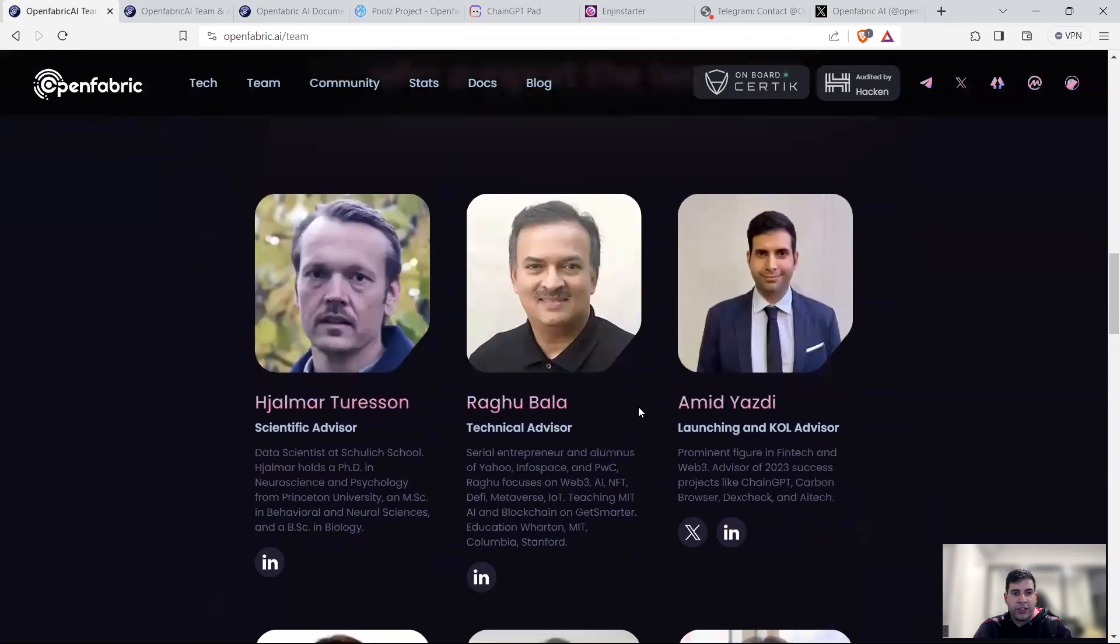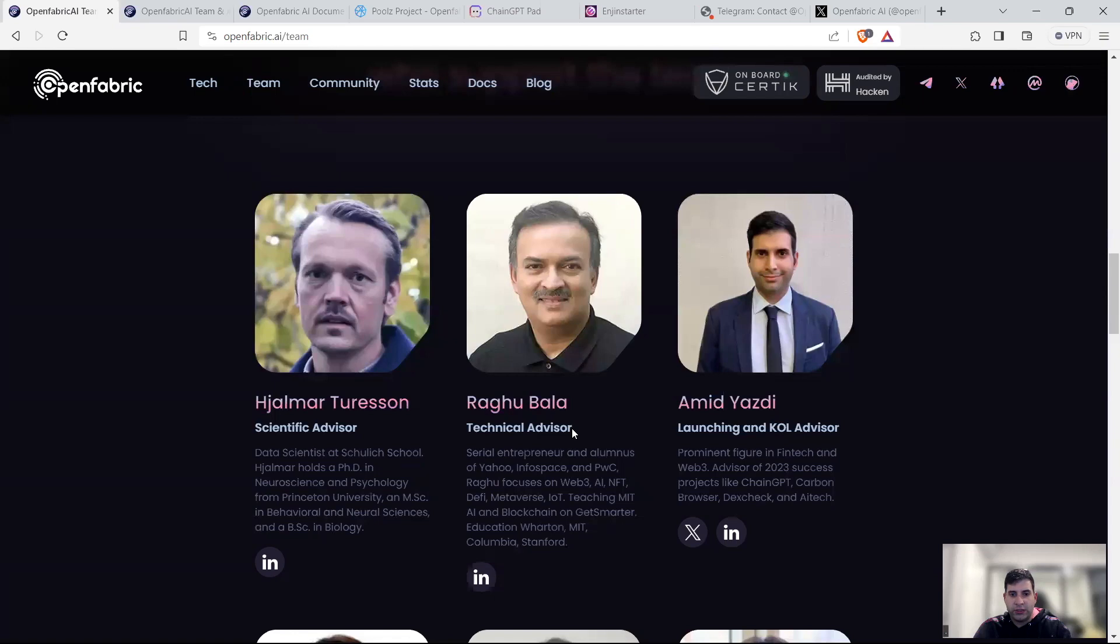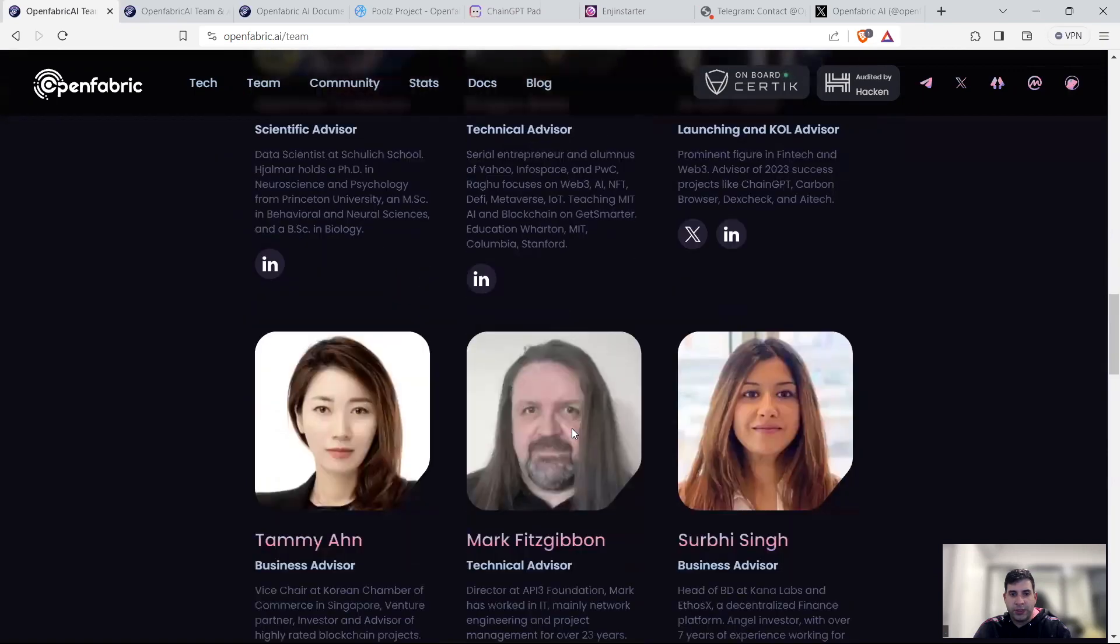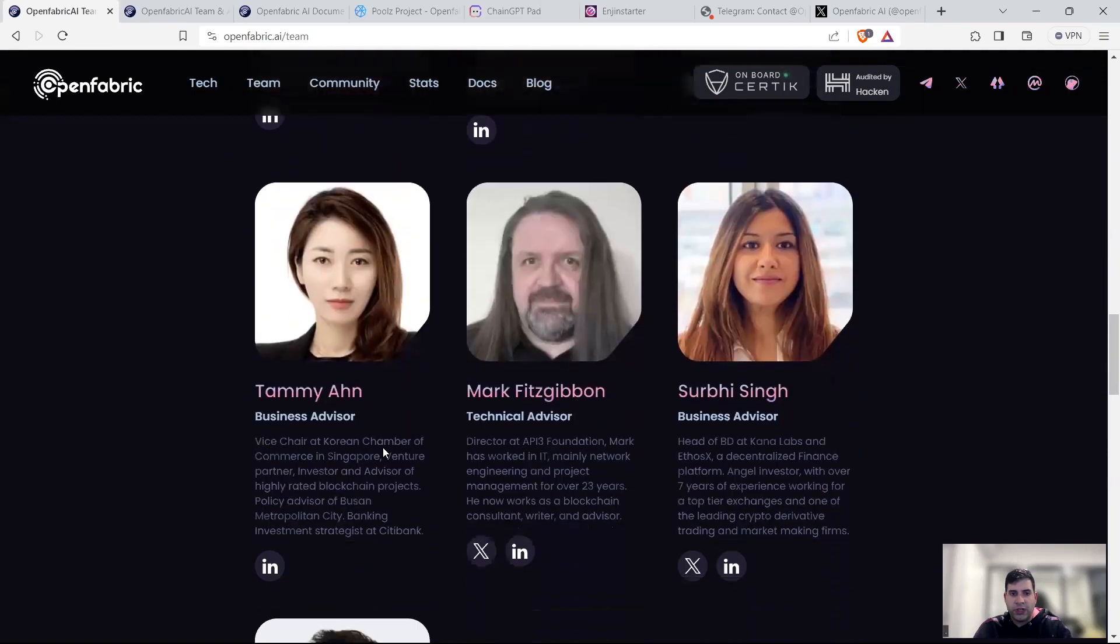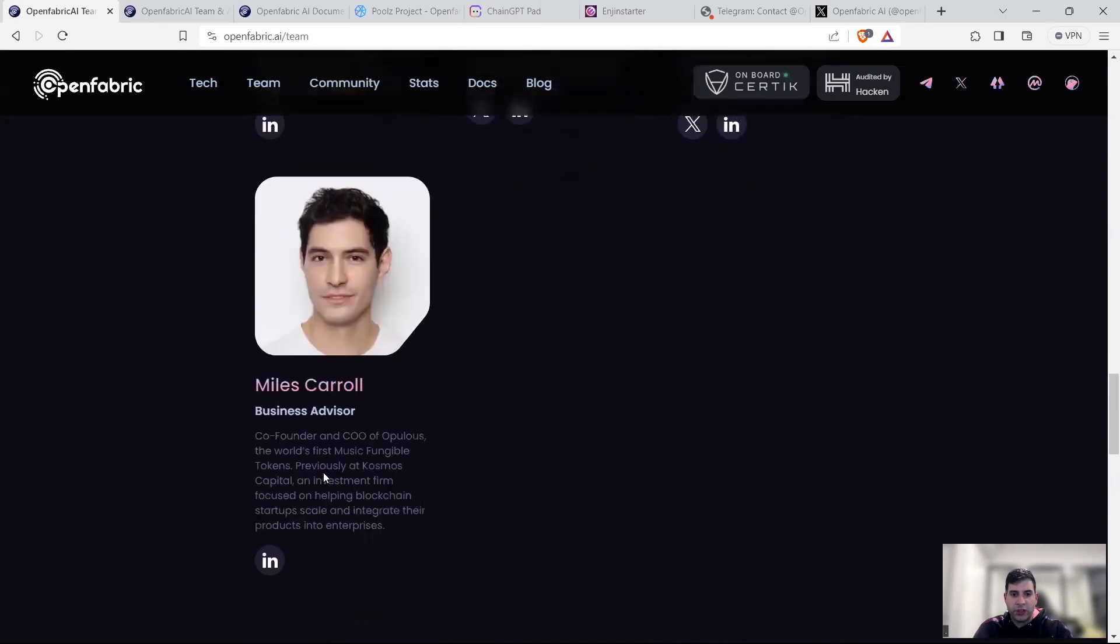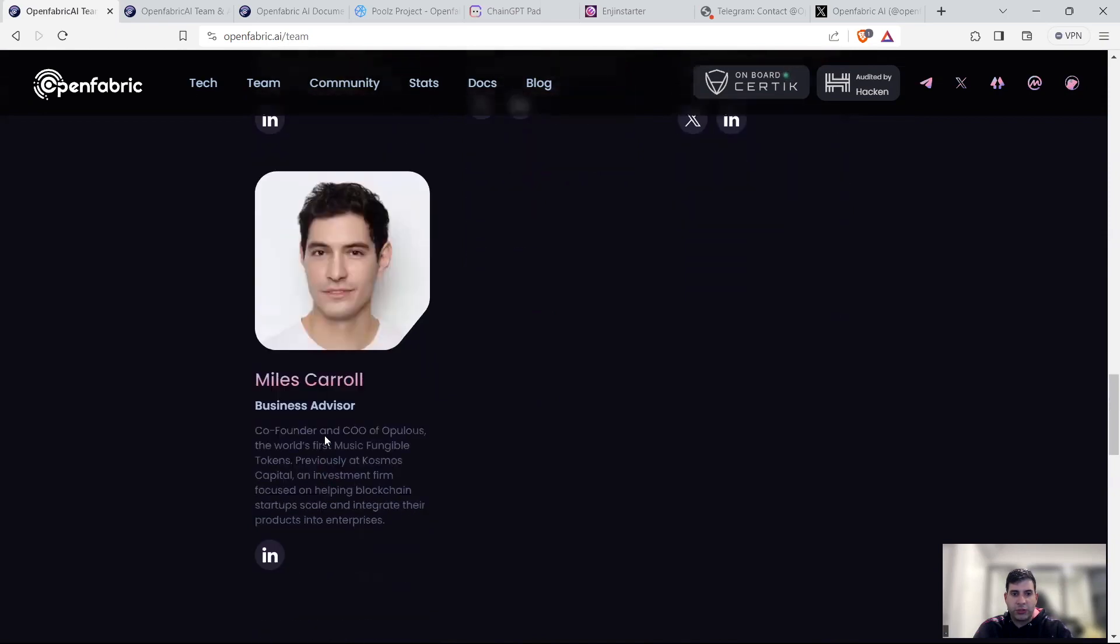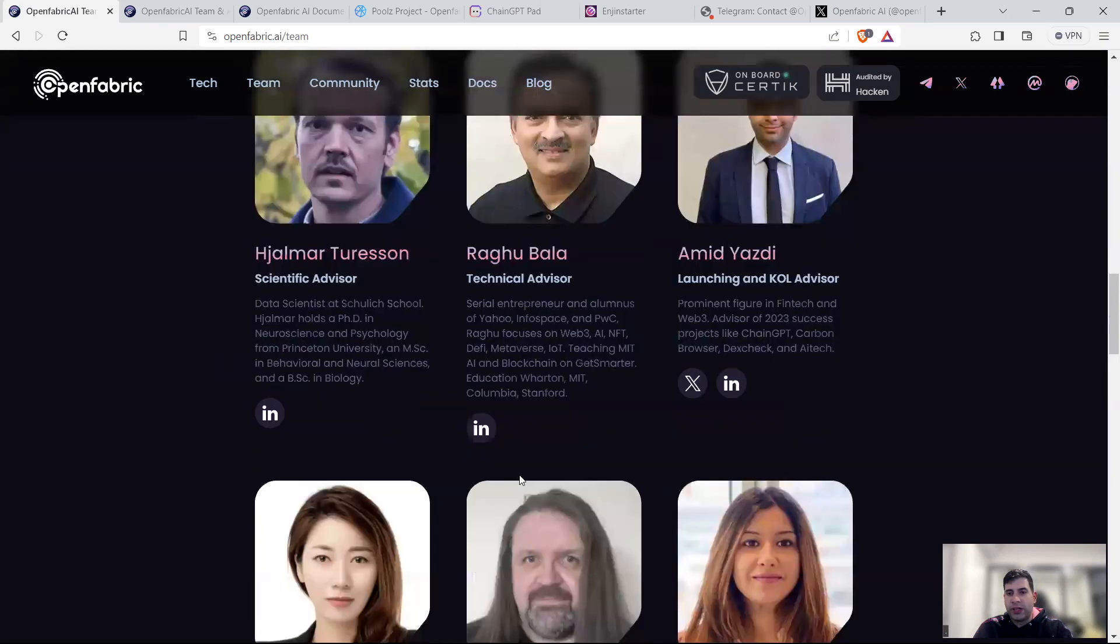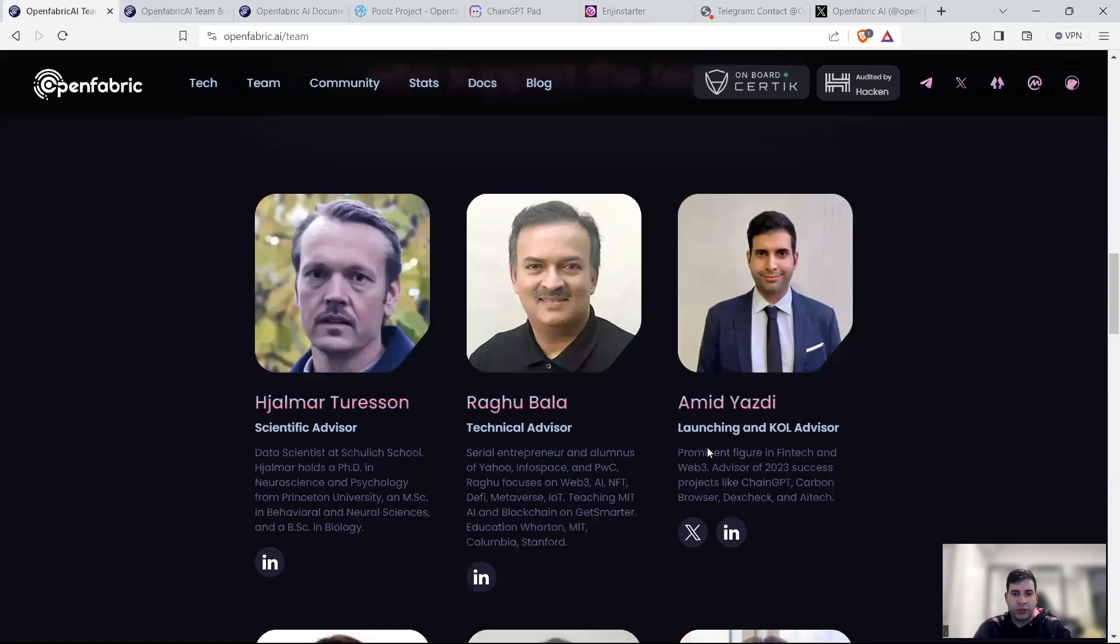The advisors they have include a scientific advisor for the AI and technical capability. These are more AI and technical. And they have a business advisor in Kana Labs and Korean Chamber of Commerce, and also business advisor from Opulus. And you can see me as well here as one of the partners.